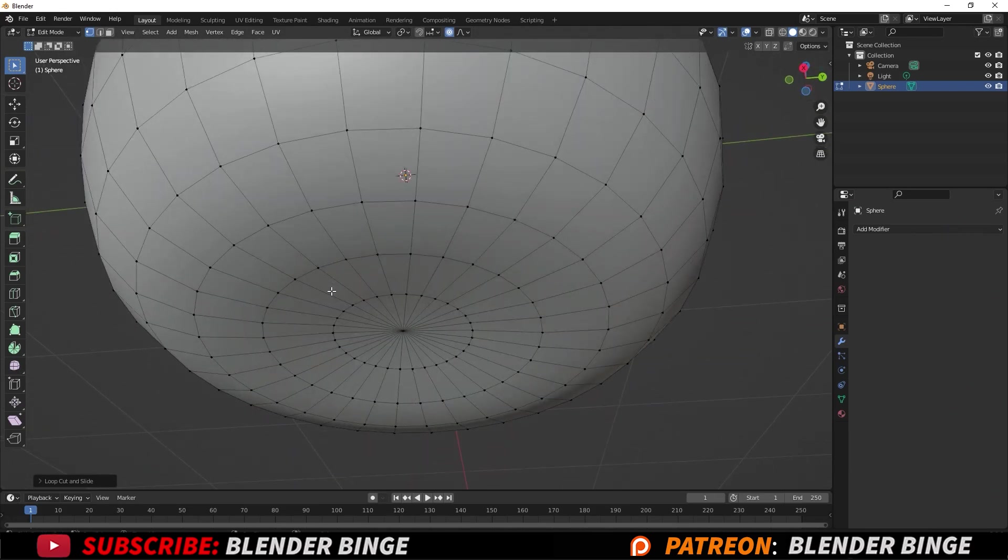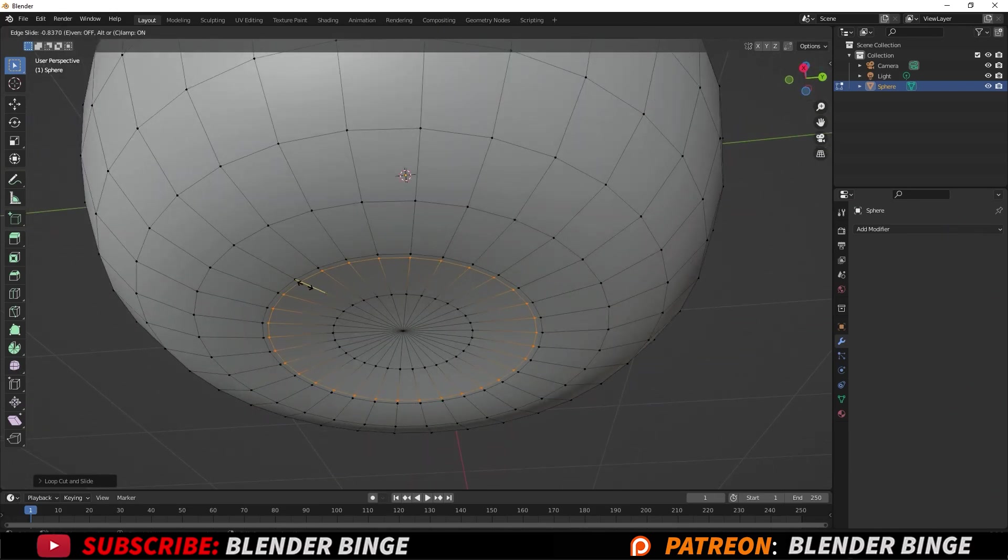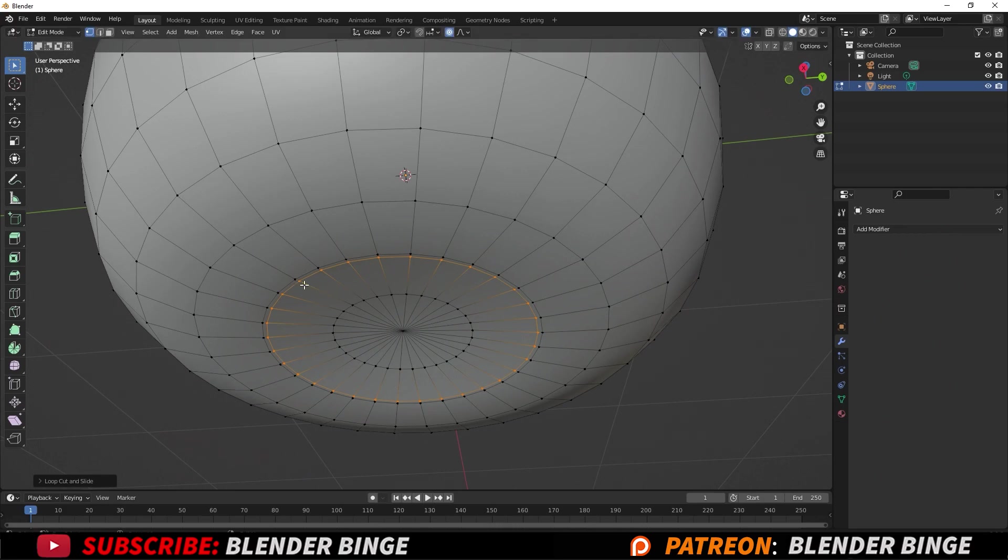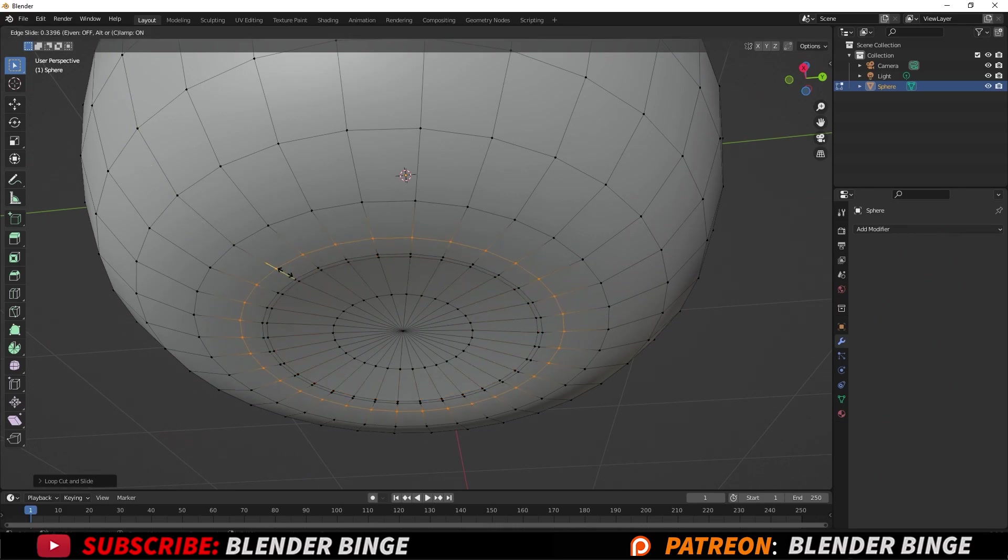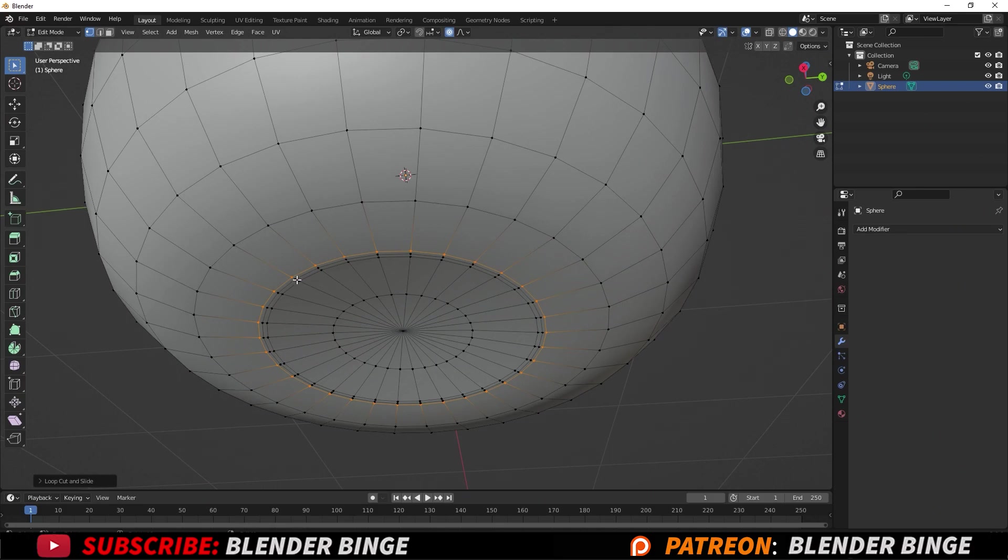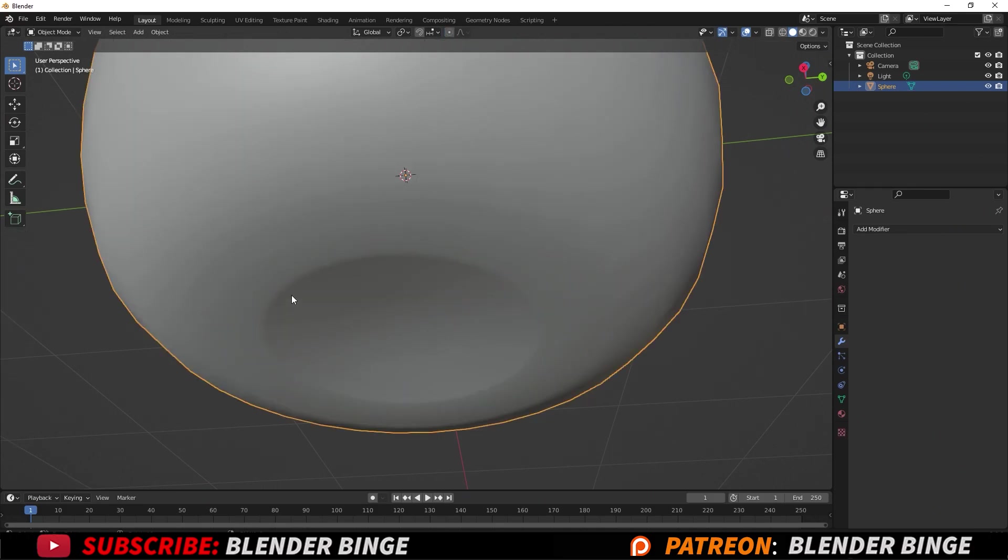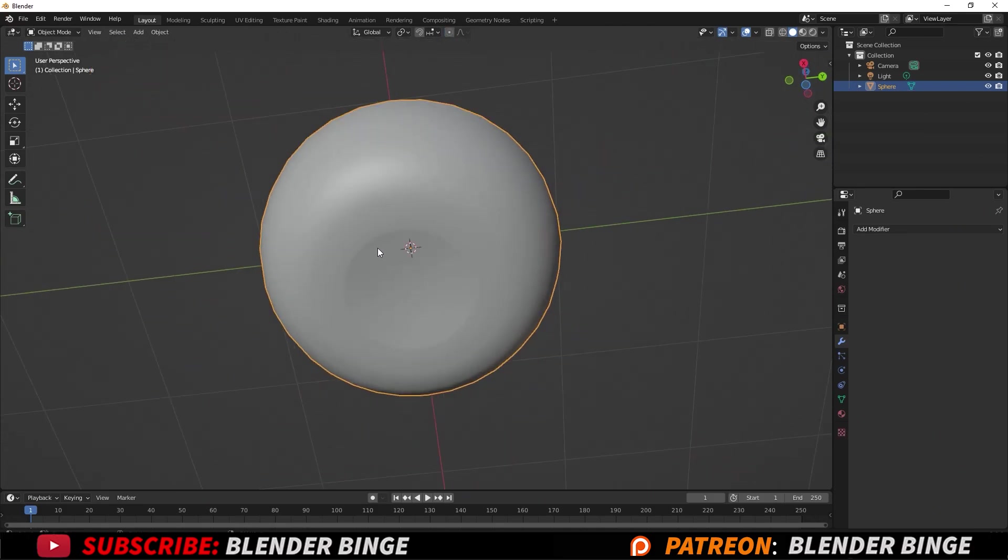I'll do the same for the bottom area. So Ctrl+R, drag here, Ctrl+R for the outer area and bring it closer. Now if you go back to the object level by pressing Tab, you'll see that we have a nice crease there which is more realistic.